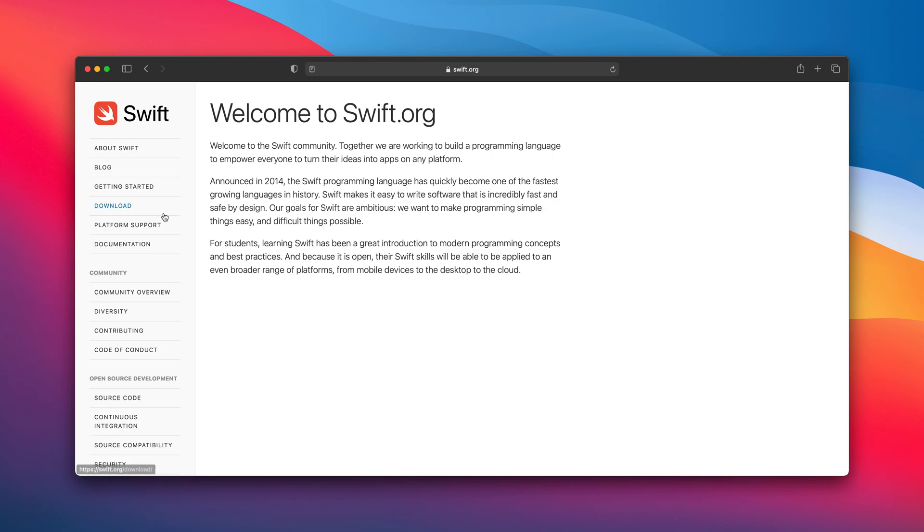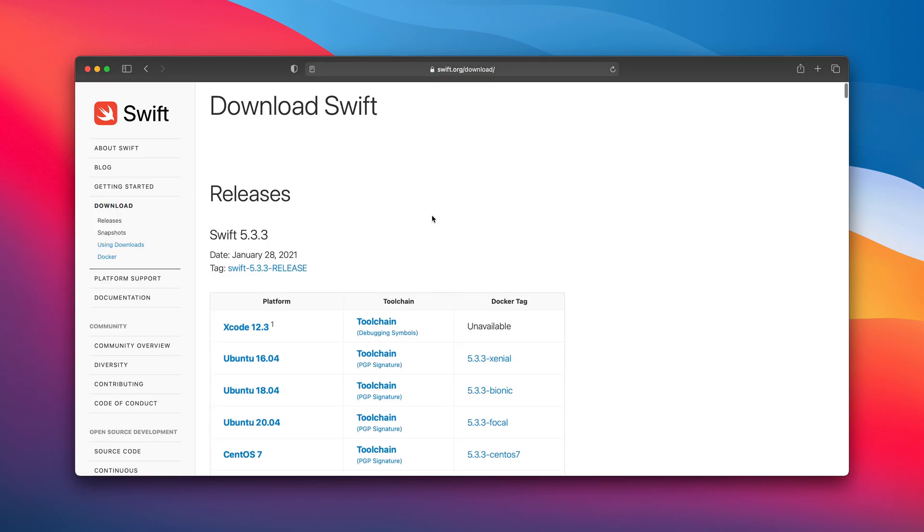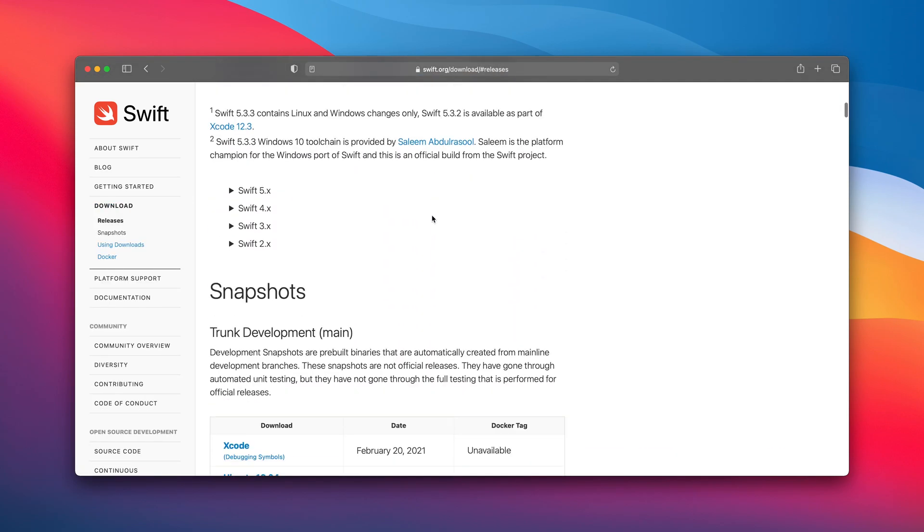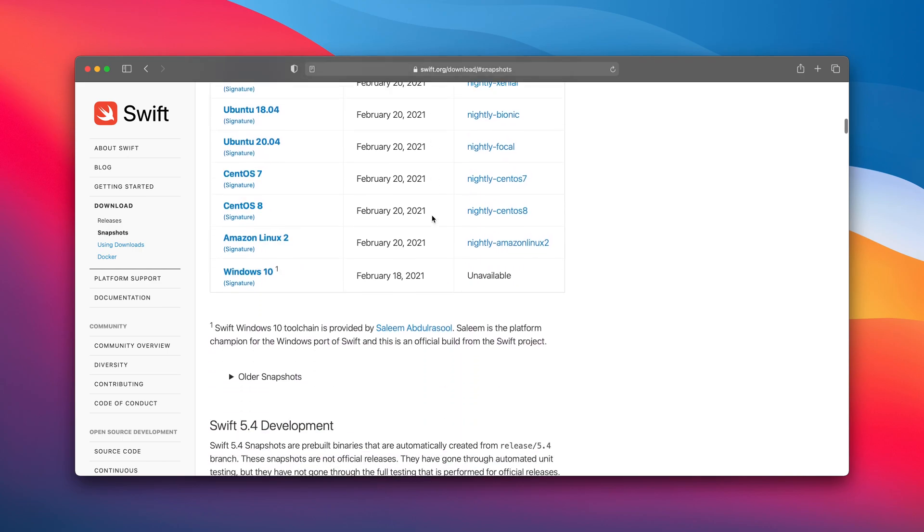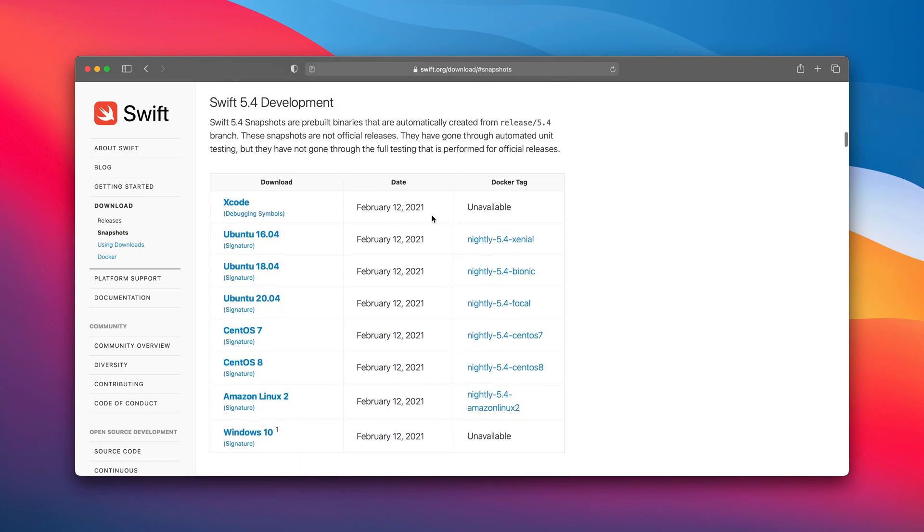To get the Swift toolchain open the swift.org, go to the download section, scroll to the Swift 5.4 development and click to the first item to start downloading it.